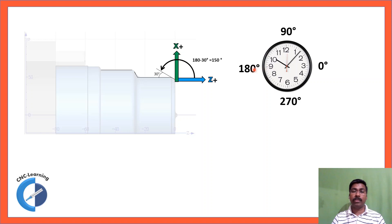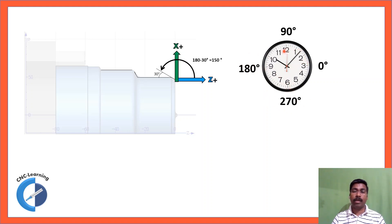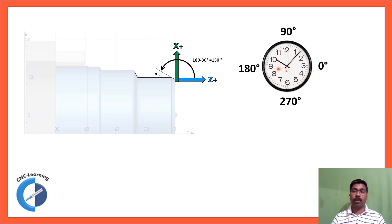9 o'clock position is 180 degrees and 6 o'clock position is 270 degrees. So the angle goes like this, starting from 3 o'clock and then counterclockwise direction.